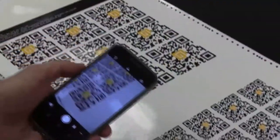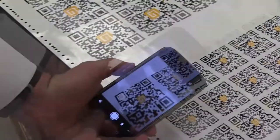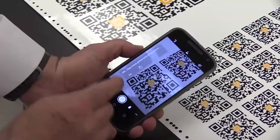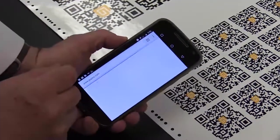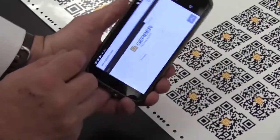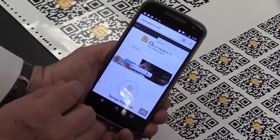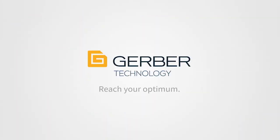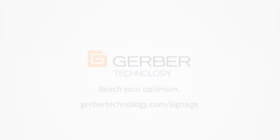This extra level of data functionality provides a more professional finished graphic for your customer, saves time and labor for your production team, and is very quick and easy to accomplish. For more ways to get the edge, visit GerberTechnology.com/signage.